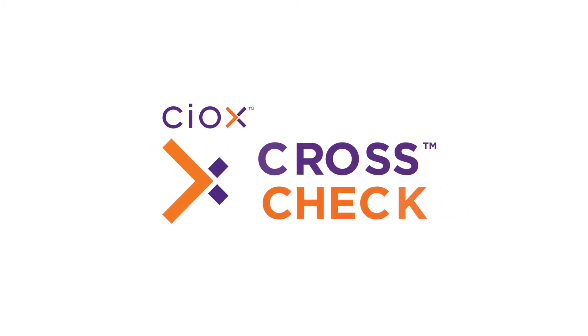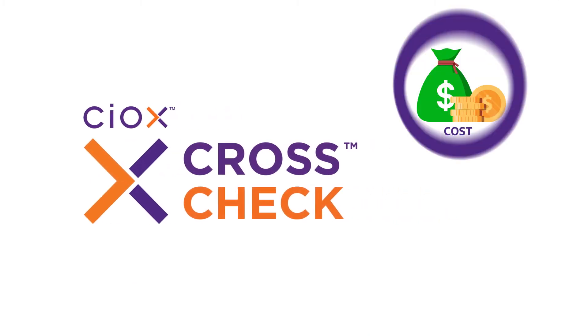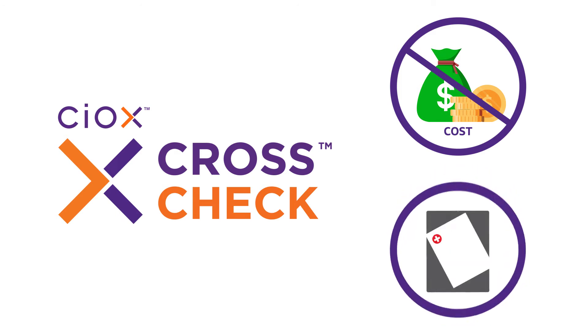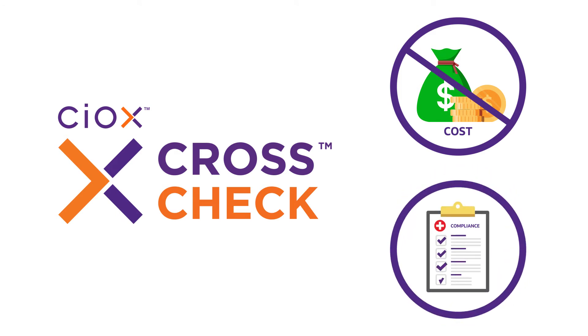SIOX CrossCheck eliminates the high cost and productivity drain from additional code reviews and gives assurance of compliant coding.